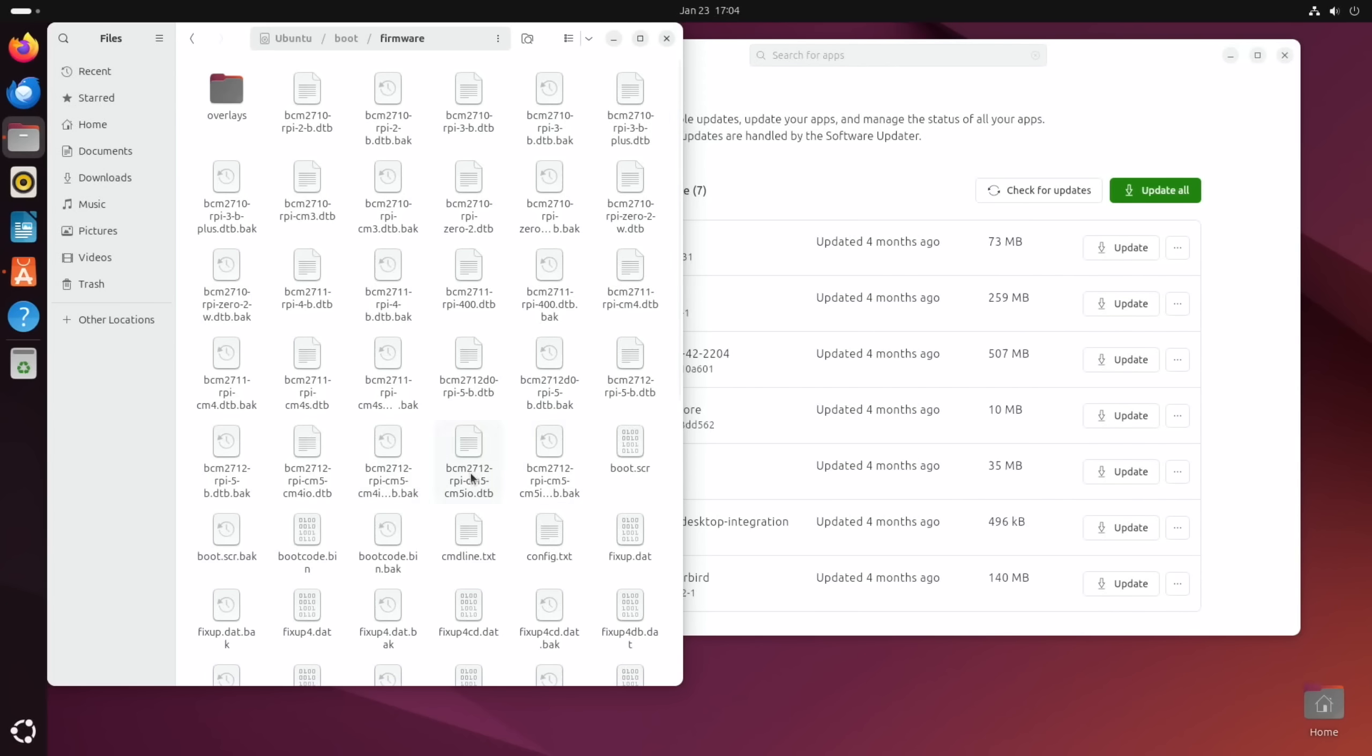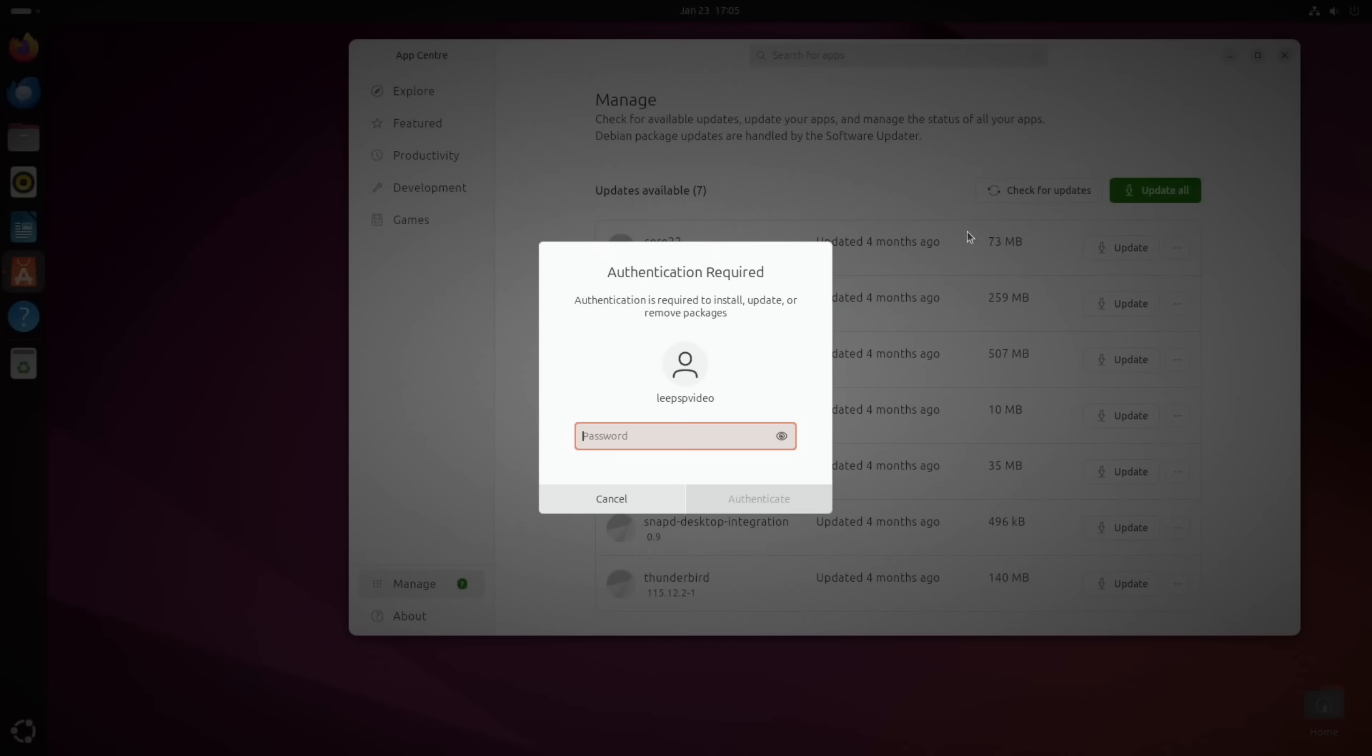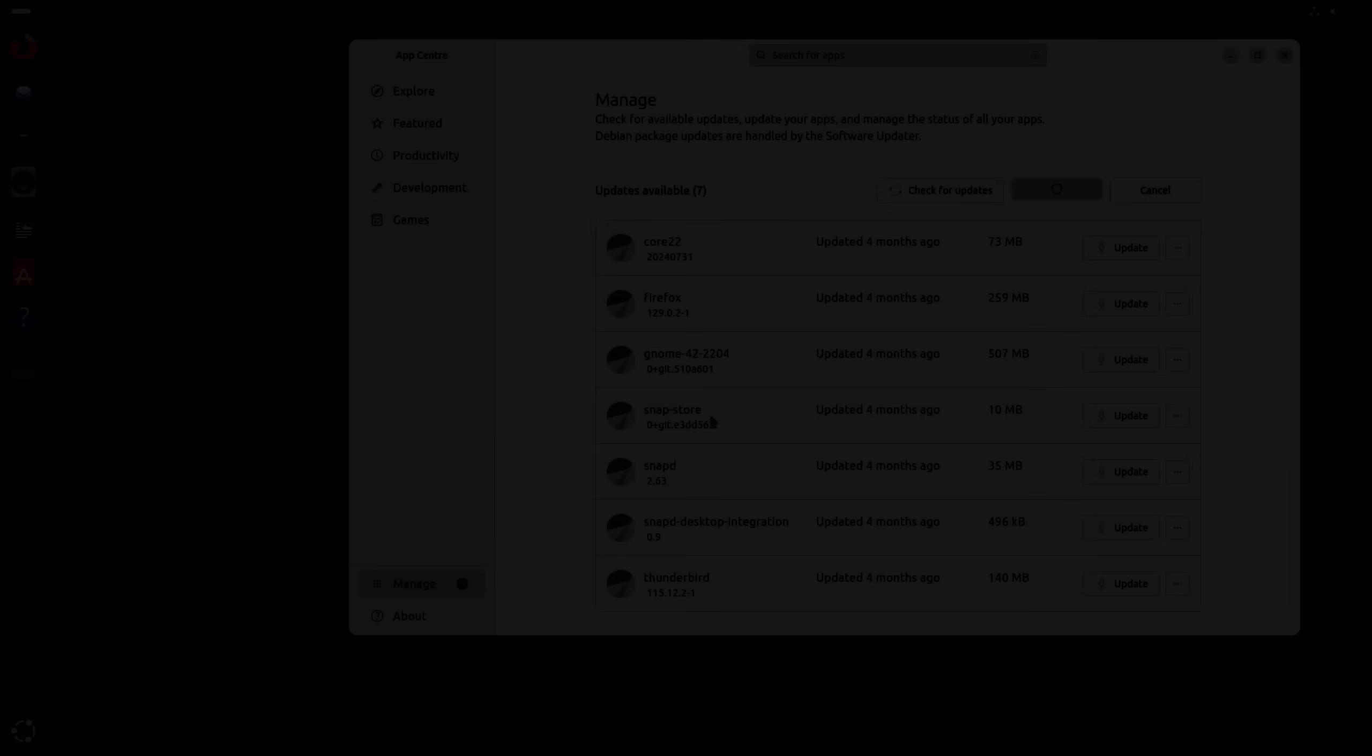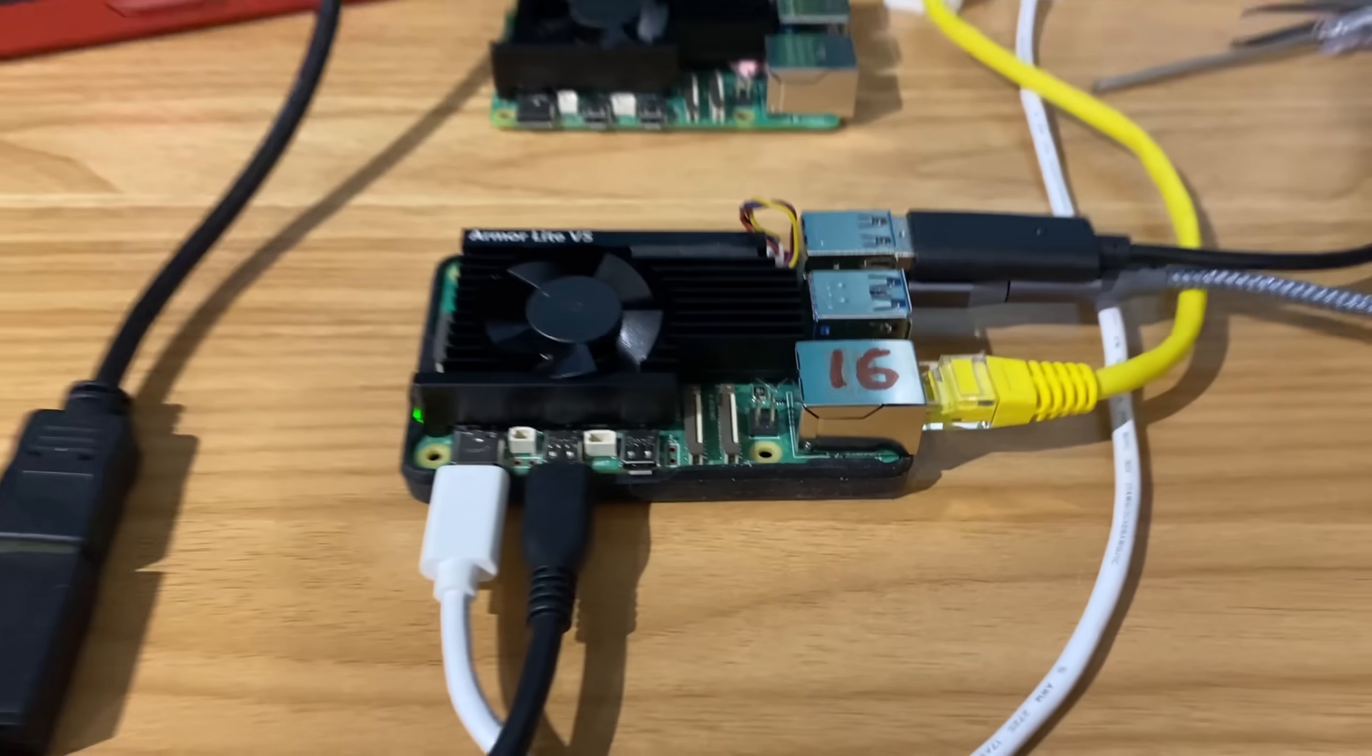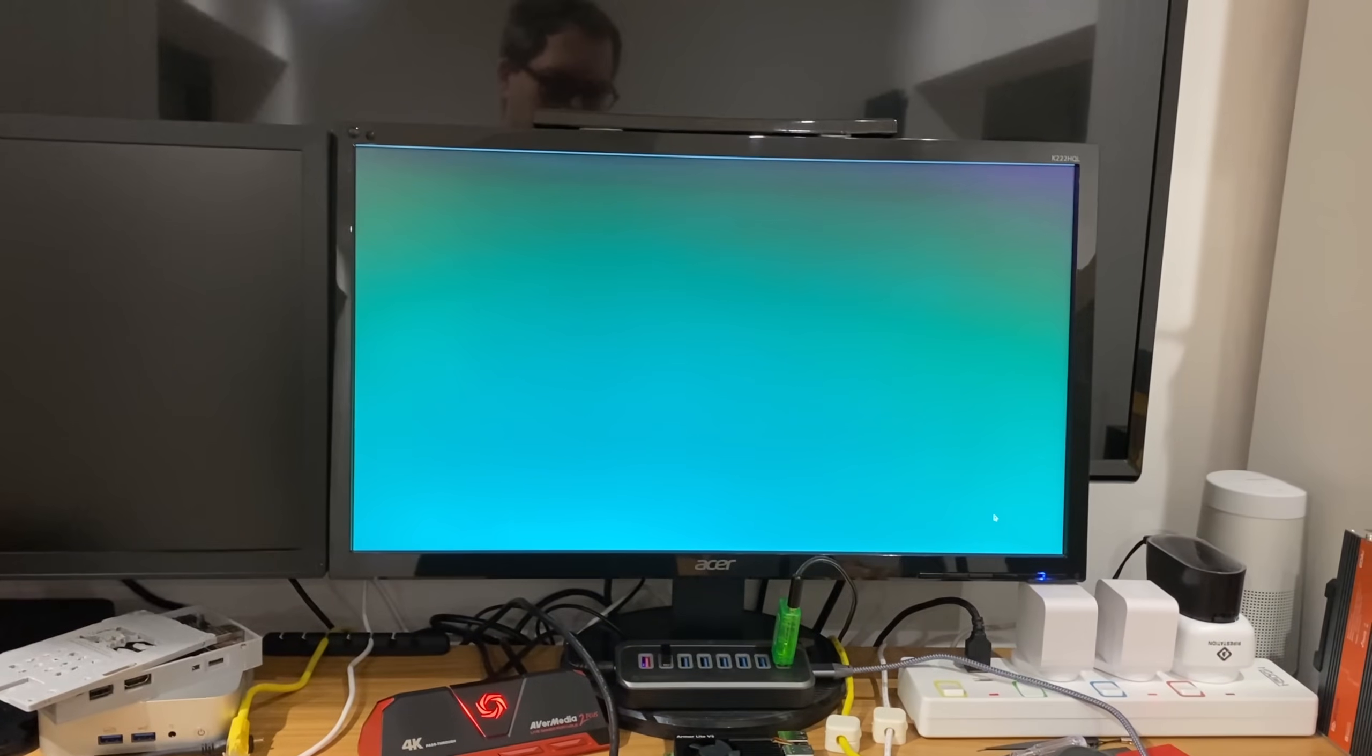And see if just doing an update fixes it. So there's some updates to do that may fix it. We do have the DTB files for the D variant of the 2712 and it's the Raspberry Pi 5 one. Whether it needs to be different for the 16GB model, which I could get from Raspberry Pi OS, but I think what I'll do is update first to see if that fixes it. And unfortunately it didn't. We still have a green screen.